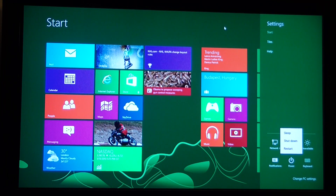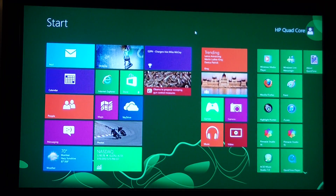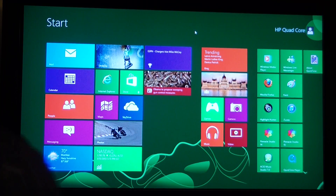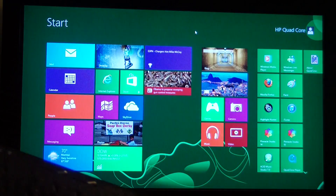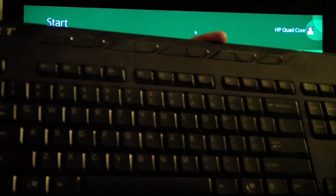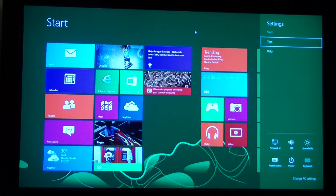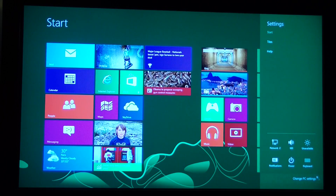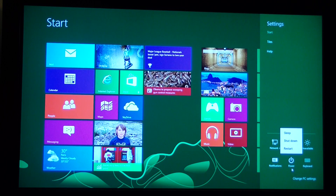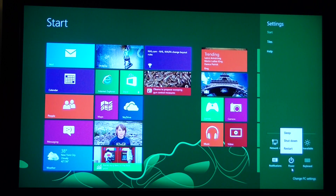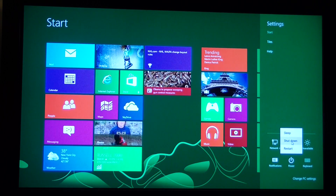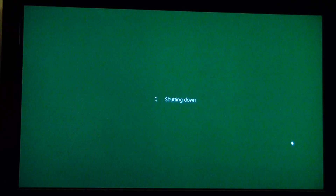There is also a shortcut you can use. On your keyboard, if you hit the Windows key and the I key at the same time, that menu pops out on the side. From there, you do what we did before — just click Power, and select Sleep, Shut Down, or Restart. And that's all there is to it — that's how you shut down a Windows 8 computer.